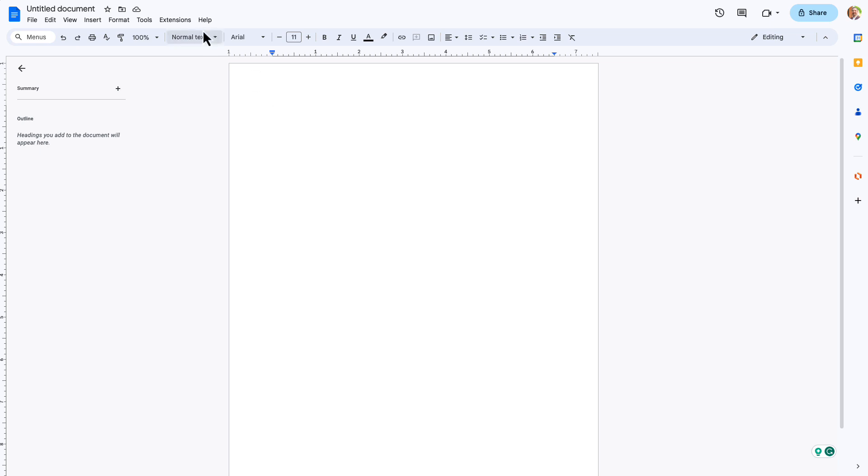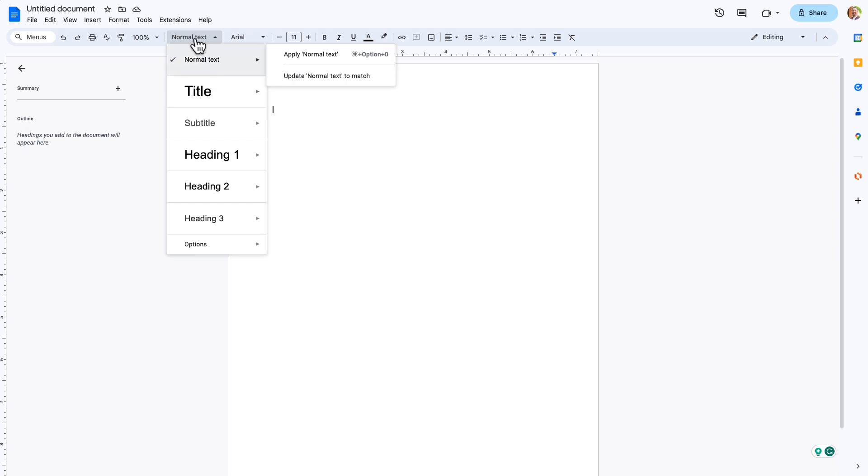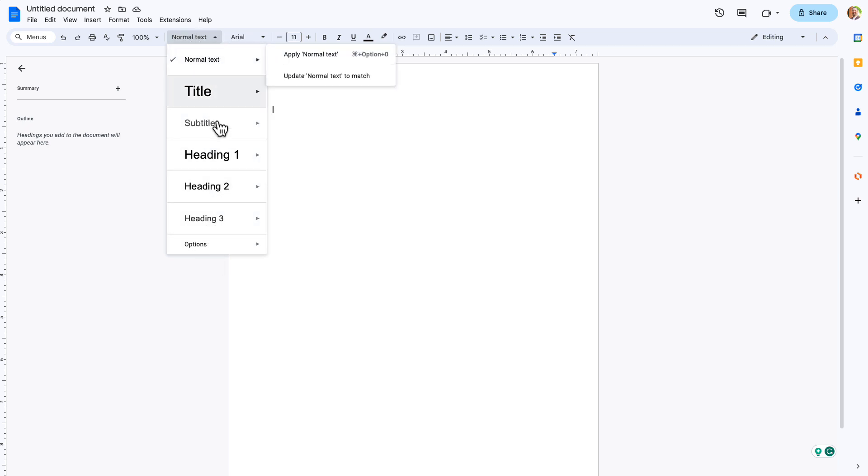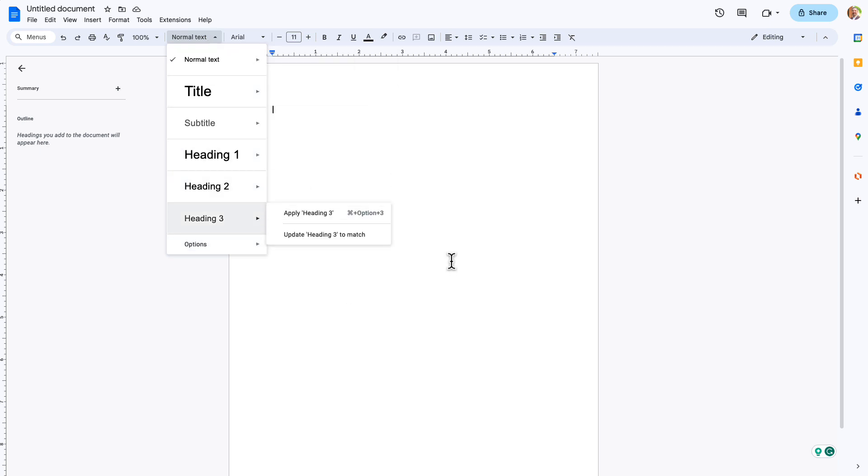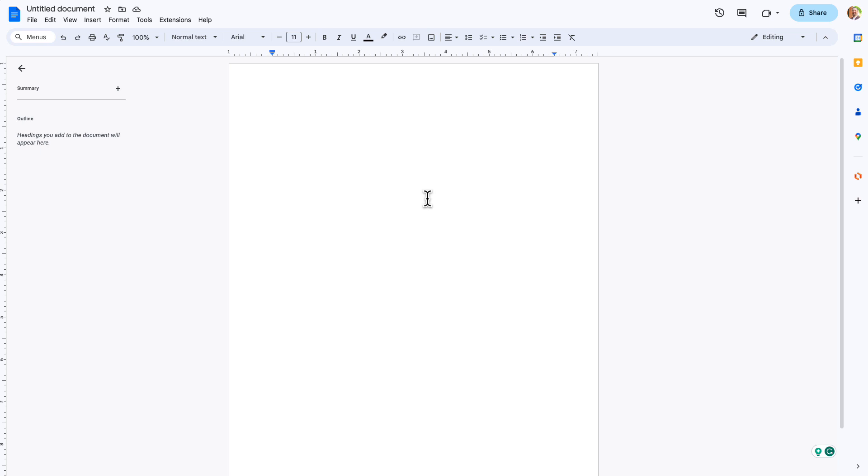So on the toolbar for Google Docs, you've probably seen this drop-down that has normal text, title. You can actually customize all of these pieces here and use them between documents using the save as my default styles, use my default styles, and in this case I've reset it to get rid of what I normally use.